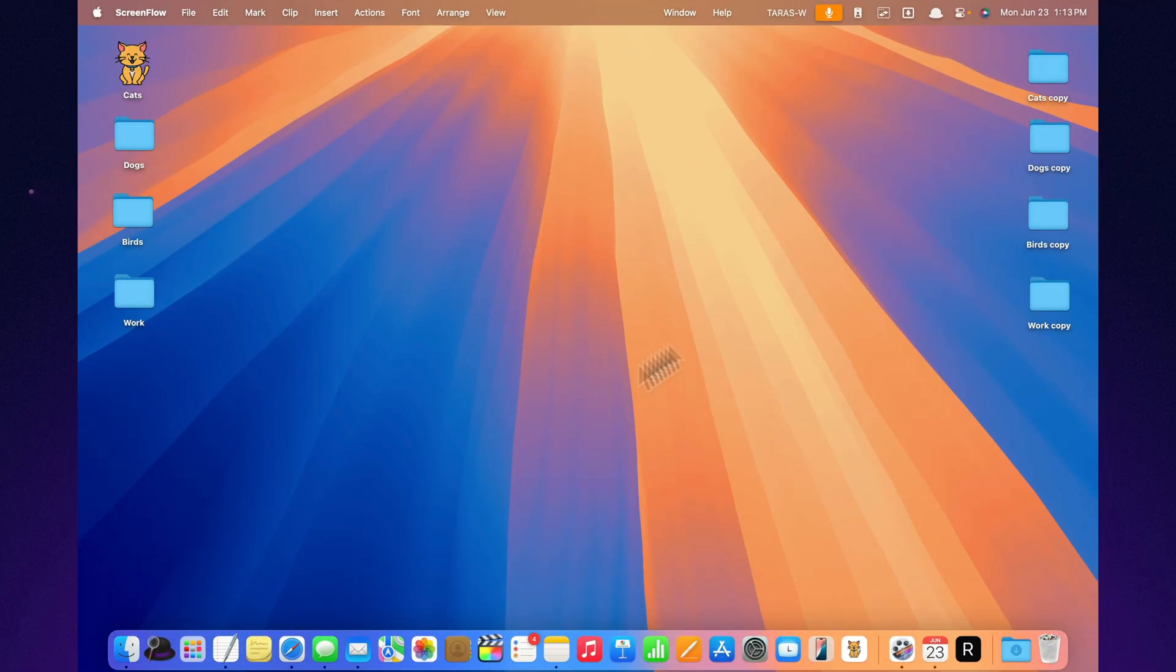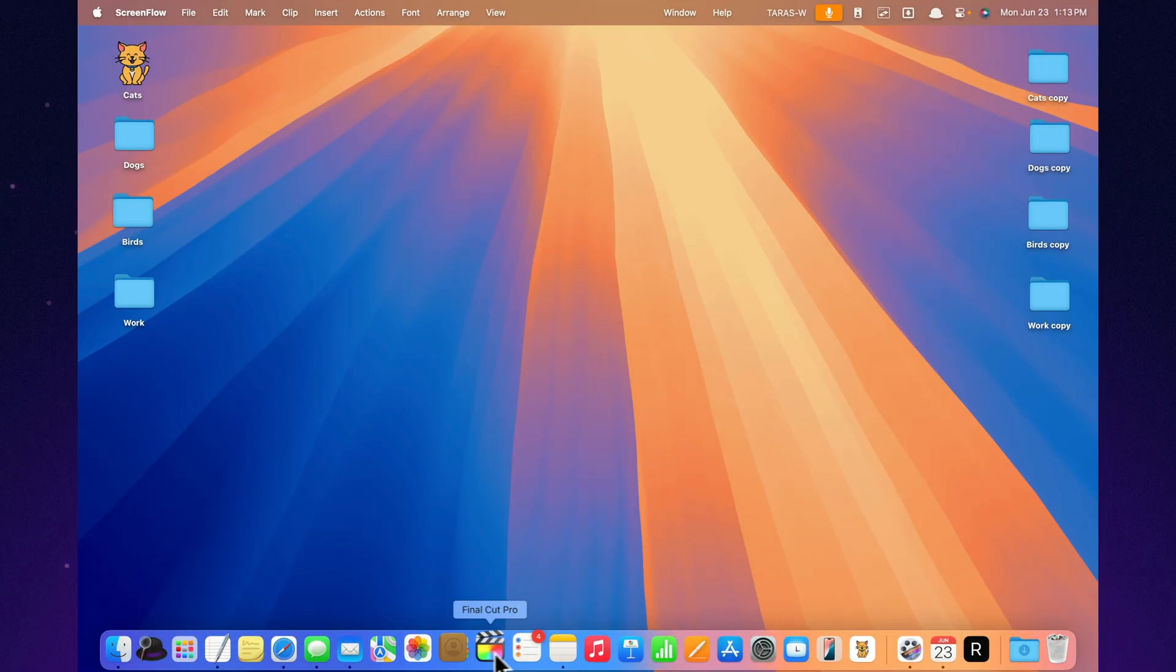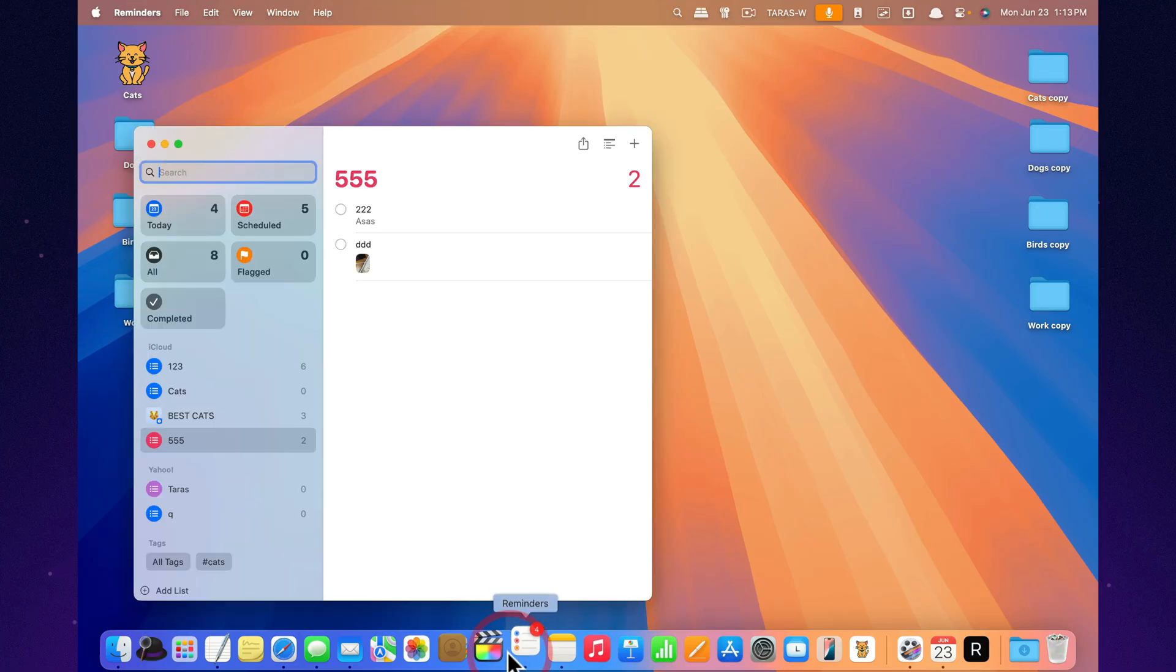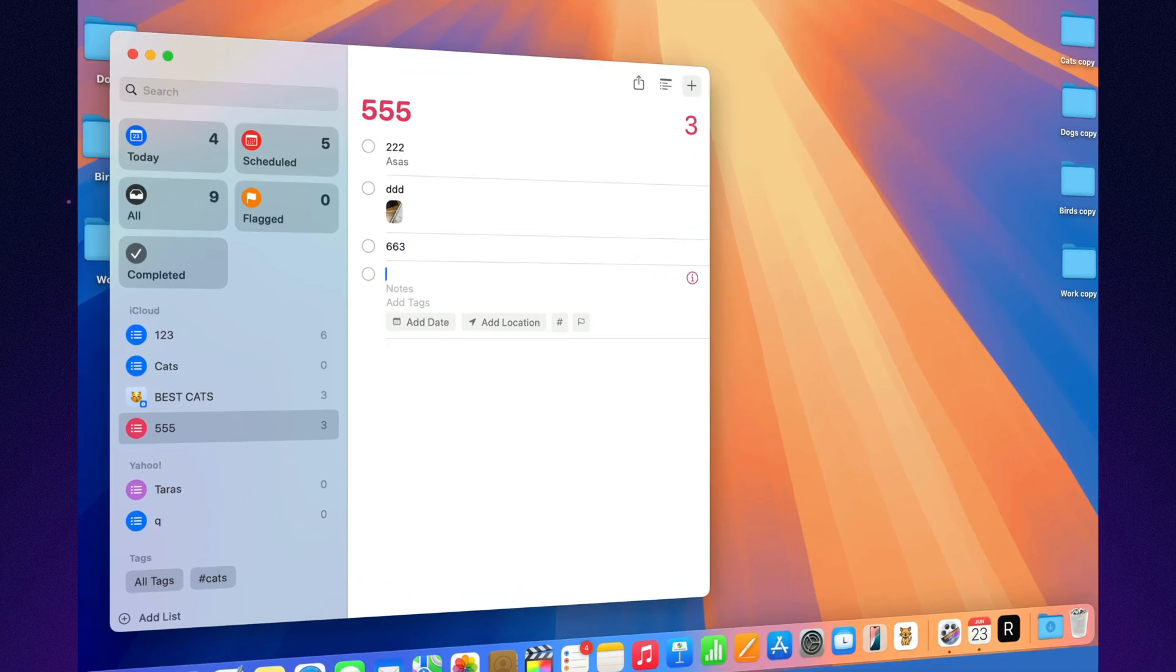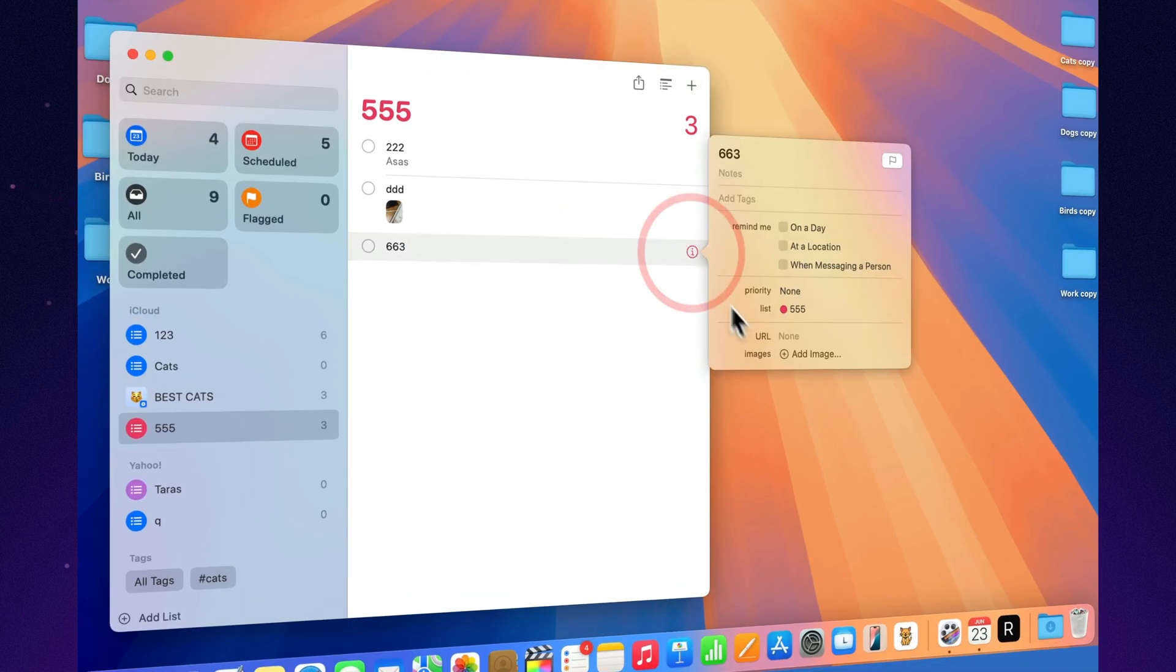Attach images or scans right to your reminders. Planning a trip? Add a photo of the ticket. Working on a project? Drop in a whiteboard sketch. No digging through folders, everything's right there. Not exactly cloud storage, but just as convenient.